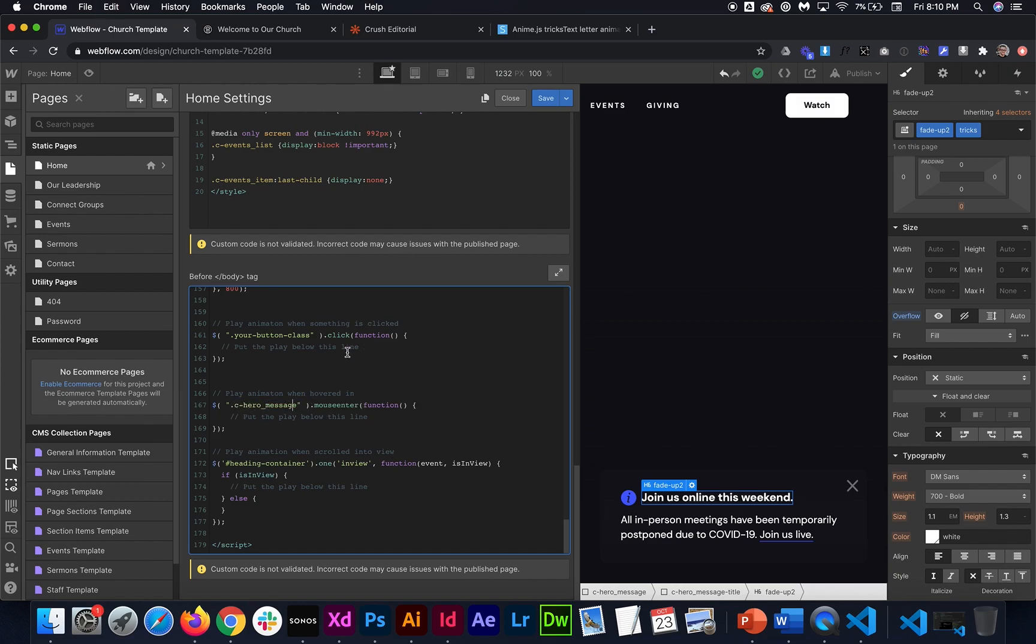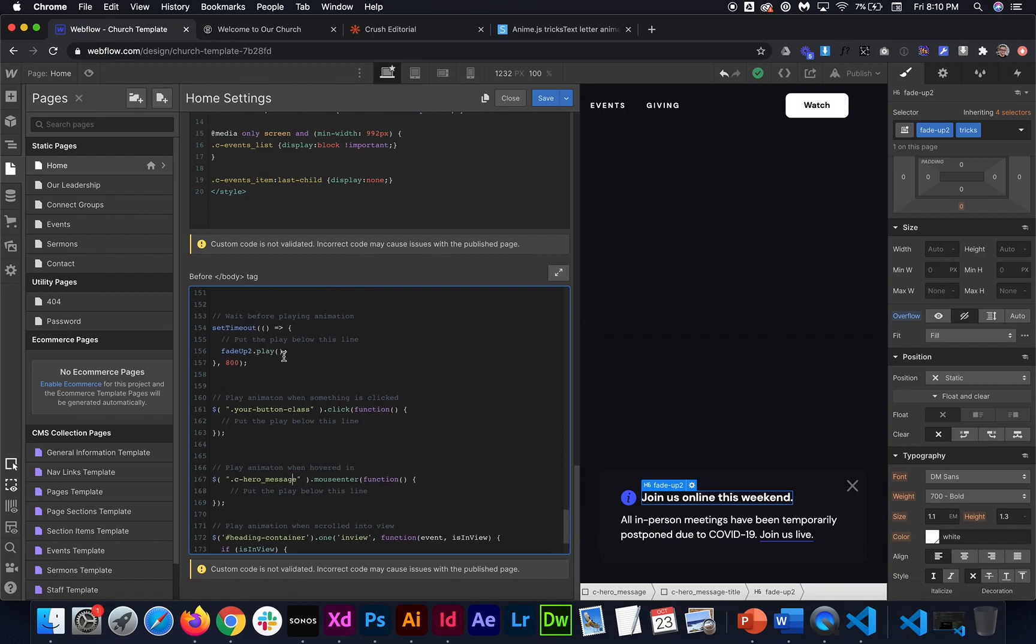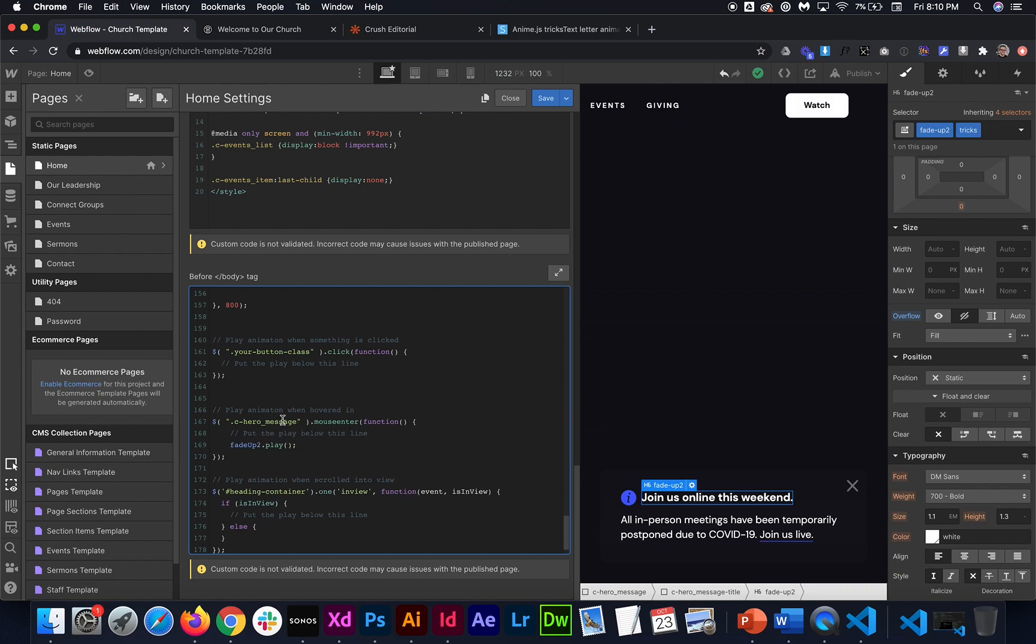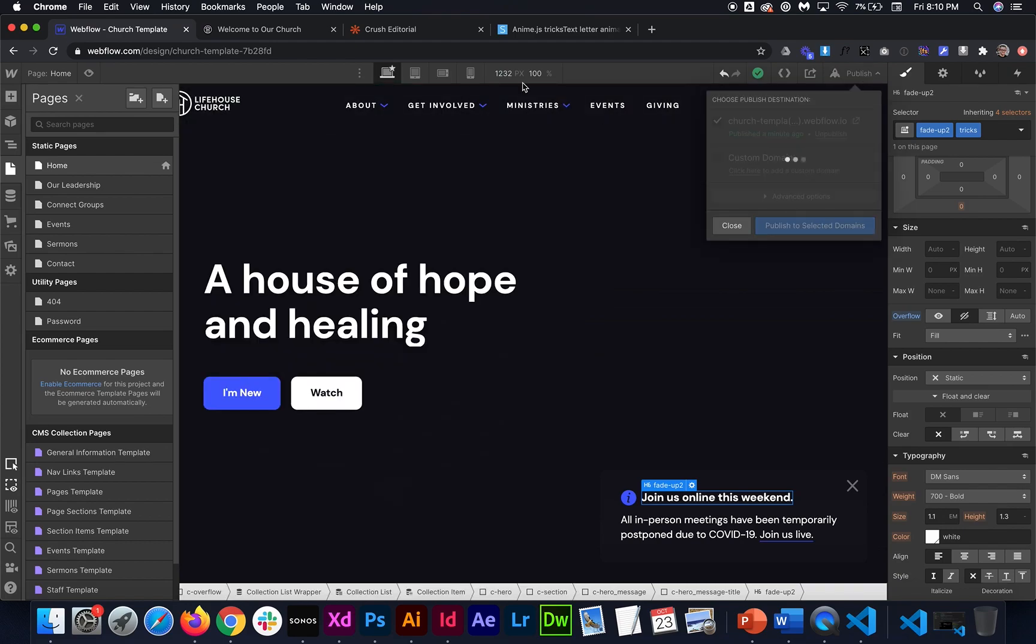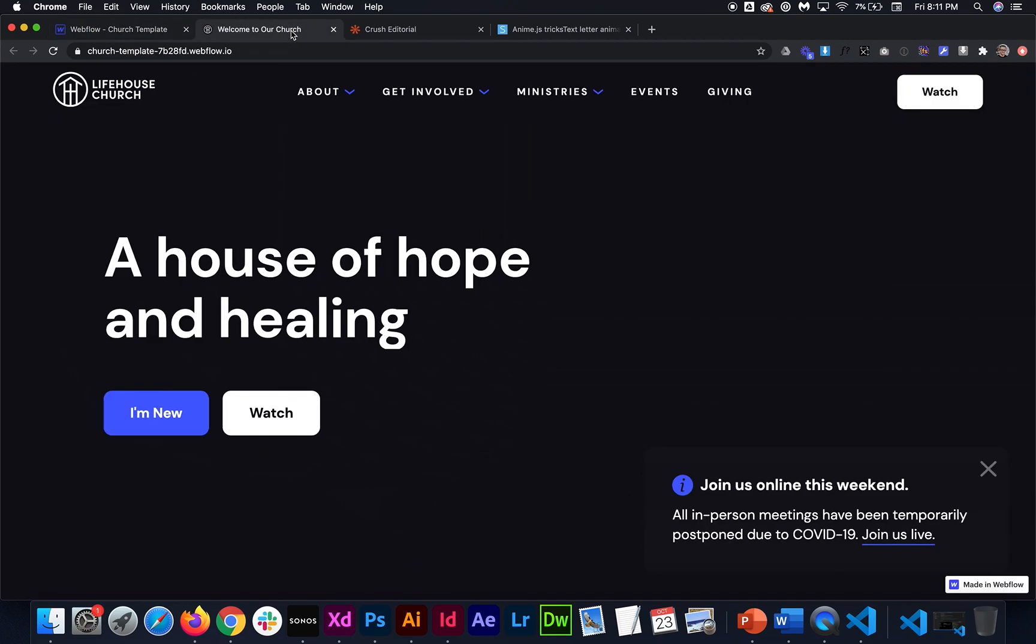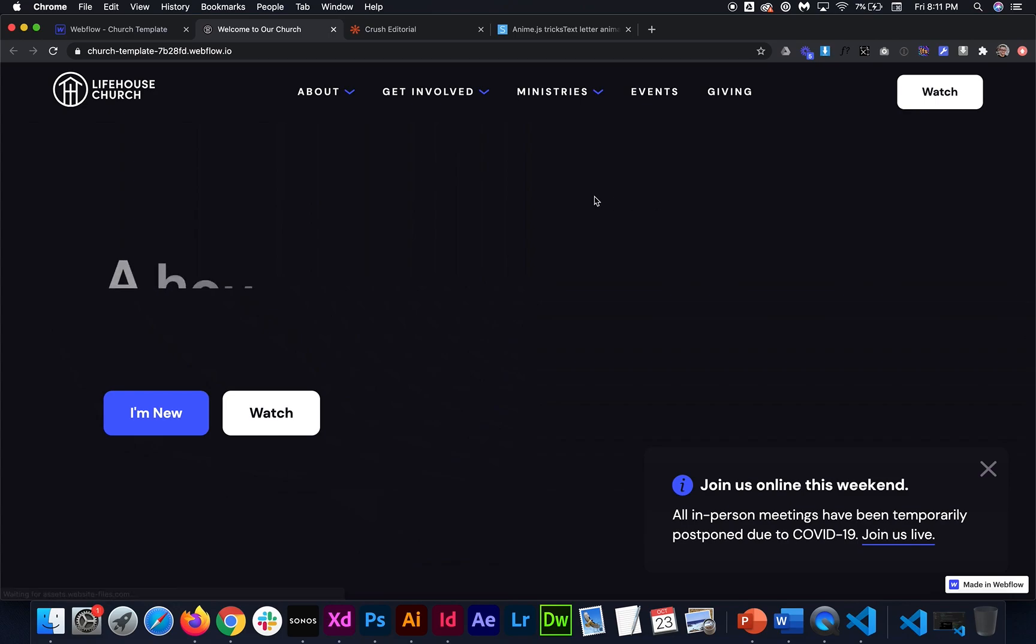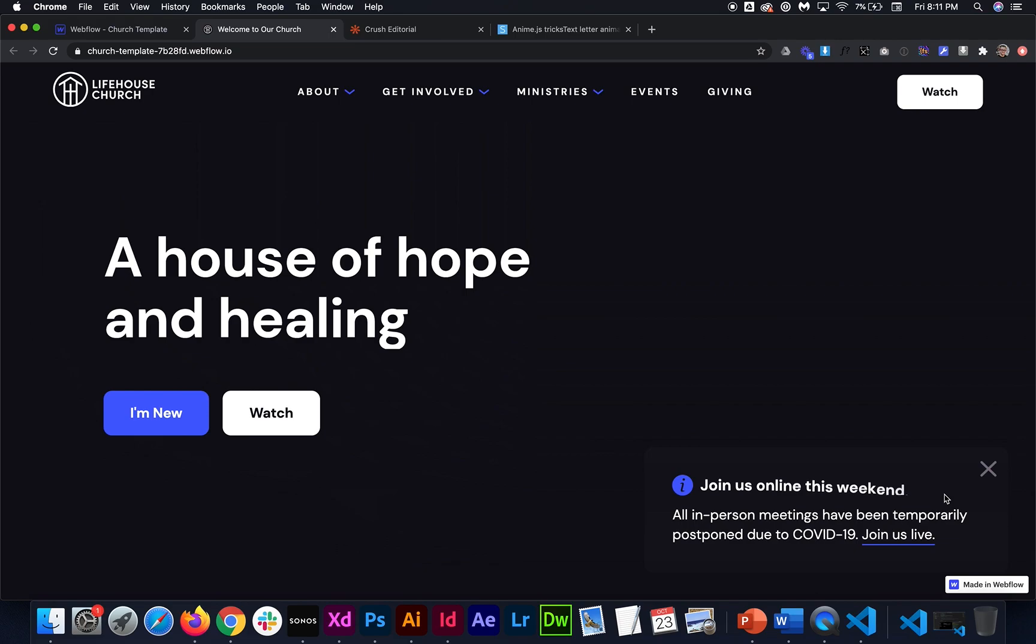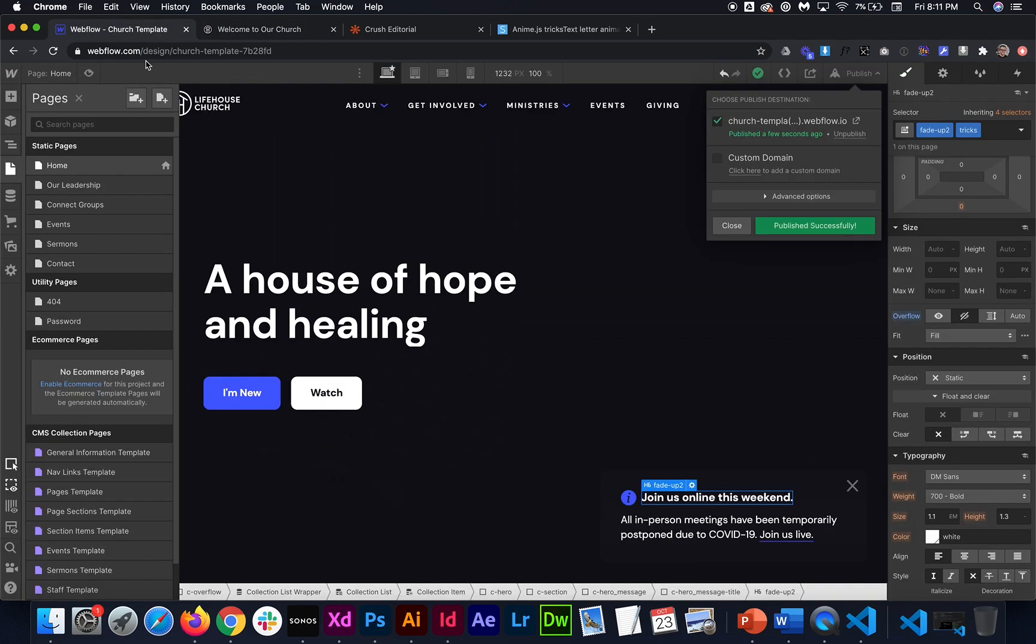Then all I had to do is remove this fade up play from here. And then I'll just put it under the C hero message line here. So whenever I hover over C hero message, it'll play our fade up two animation. So I'm just going to go ahead and publish this and we can test it out. So back on the live site, this plays instantly like we would expect. But now whenever I hover over this card, this animation plays just like I would expect. So that's looking great.